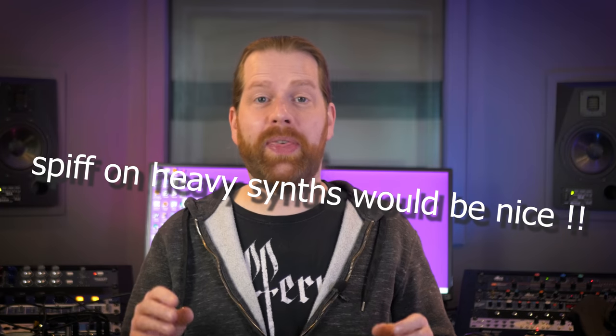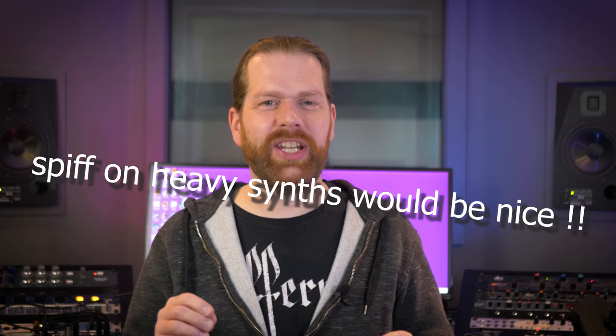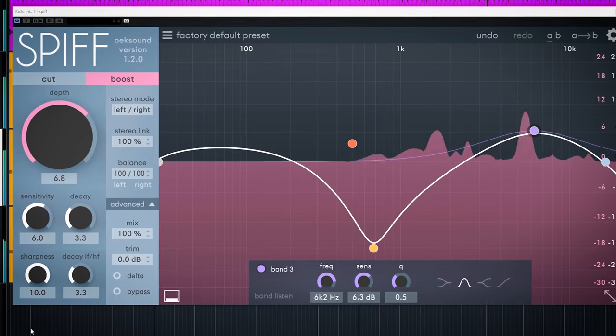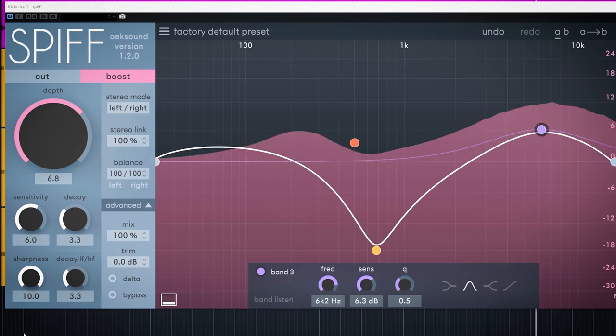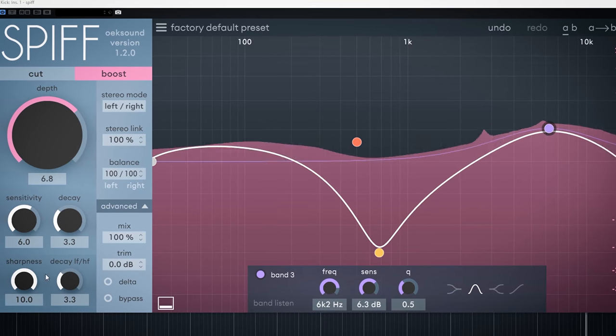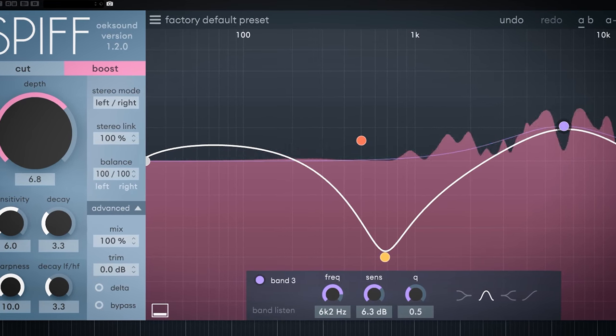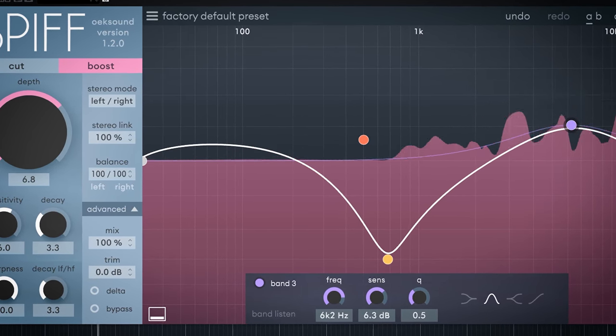Since there are quite a few videos out there already on Spiff, I asked Oaxound if they wanted me to focus on anything specific in this video. And they replied with, Spiff on heavy synths would be nice. So thank Oaxound if you hate the music. Let's assume you don't know this plugin. We'll do an overview of the controls to see how it works.